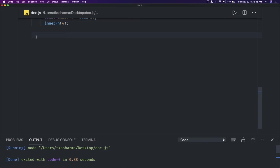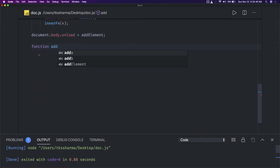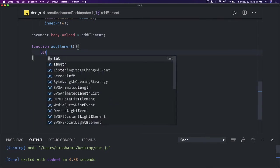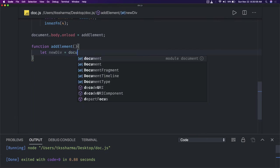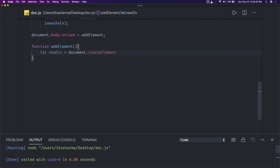We'll write a simple function to see how this works. Using document.body.onload, whenever the body is getting loaded we are going to call this addElement function. Inside addElement, we will create a new node — let newDiv — and how we can create a new div using JavaScript is document.createElement. I created a fresh new div using vanilla JavaScript, and I'll be creating content for it as well.